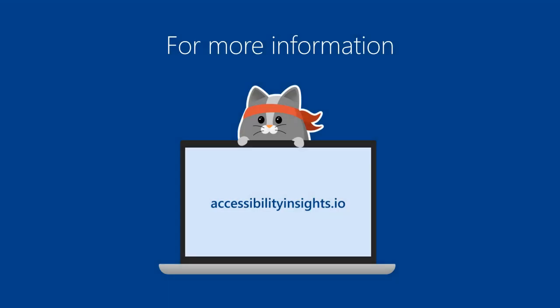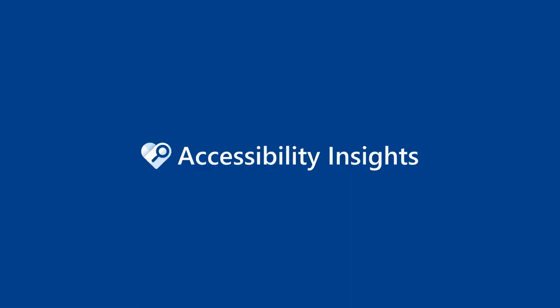For more information, go to accessibilityinsights.io. The link is also available in the video description. On behalf of Accessibility Insights, thank you for watching.